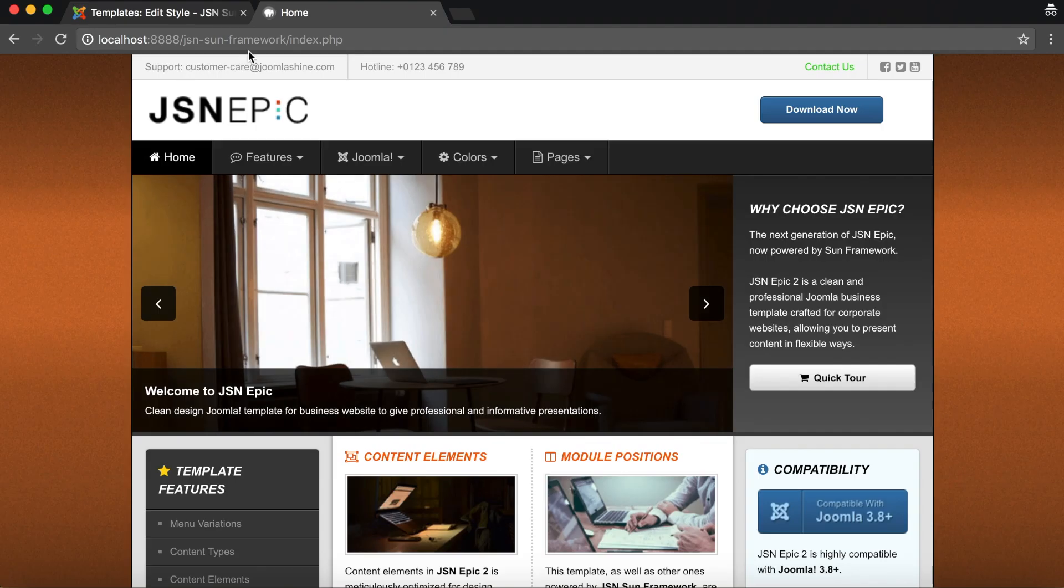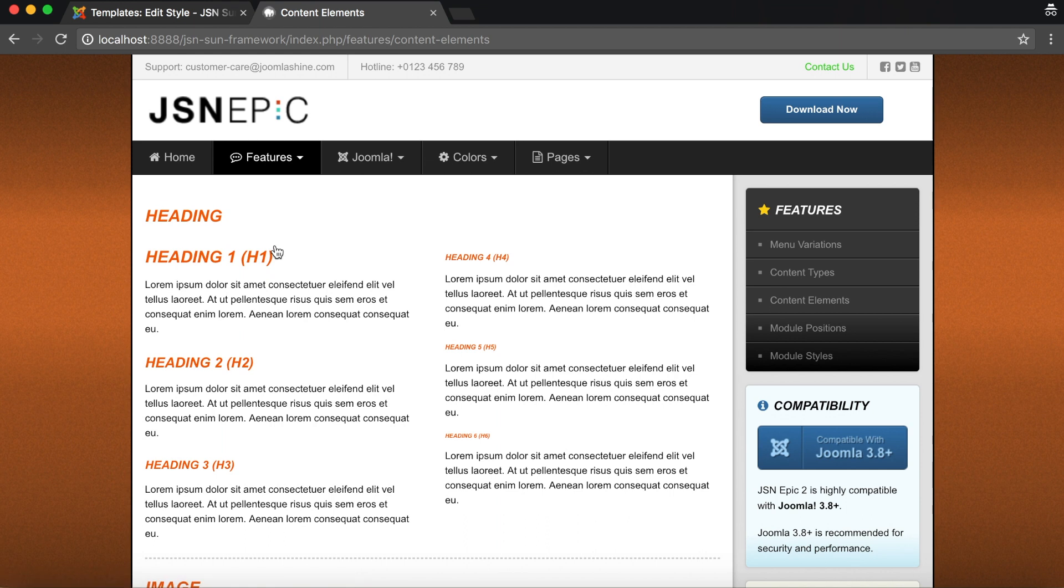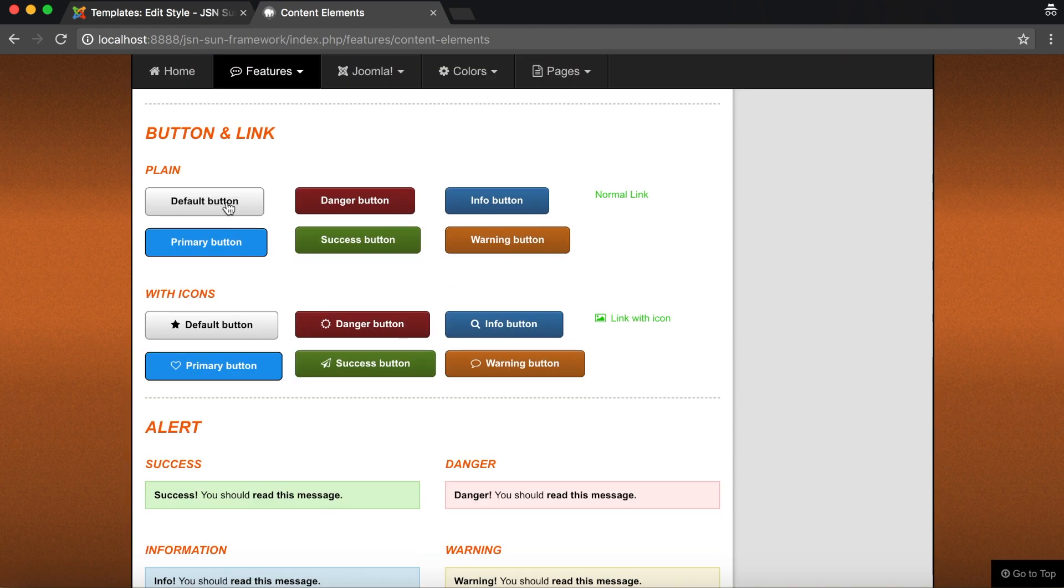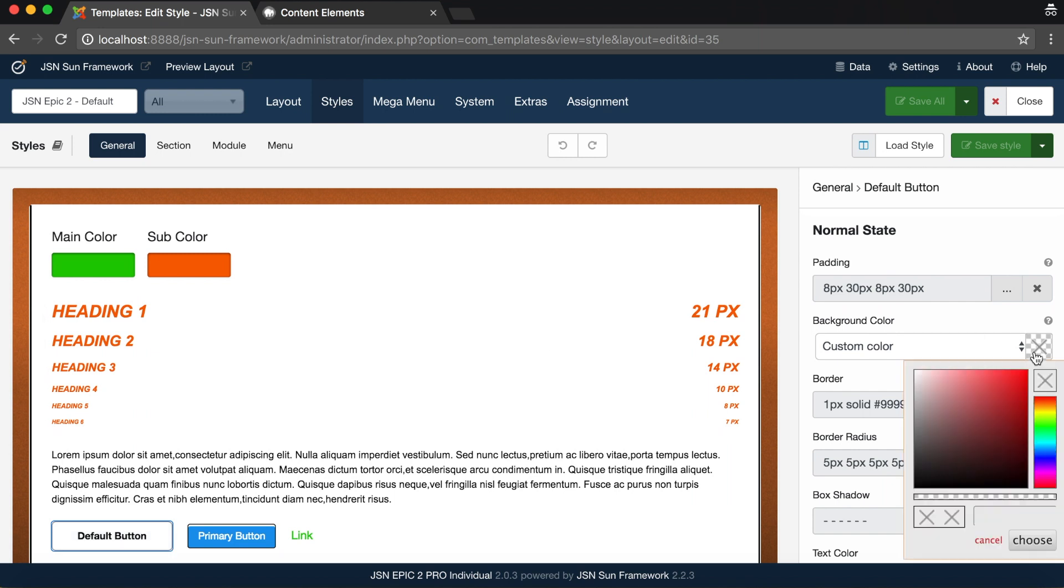This feature allows you to change the styles of general buttons and links. On the JSN Epic demo site, go to the content element page to check the button and link before you change the style. Back on the general styles page, click on the default button to change the settings.